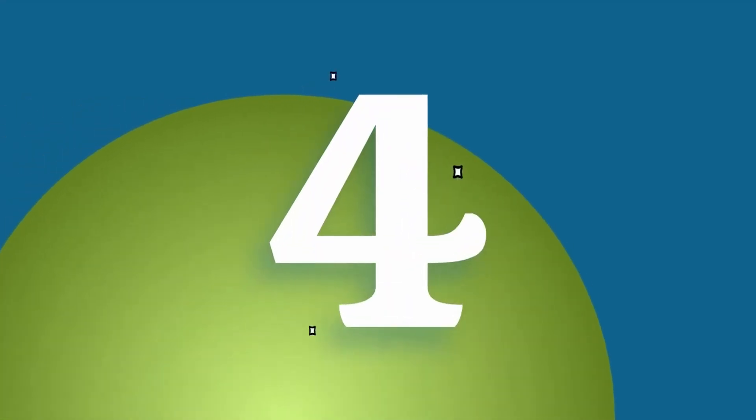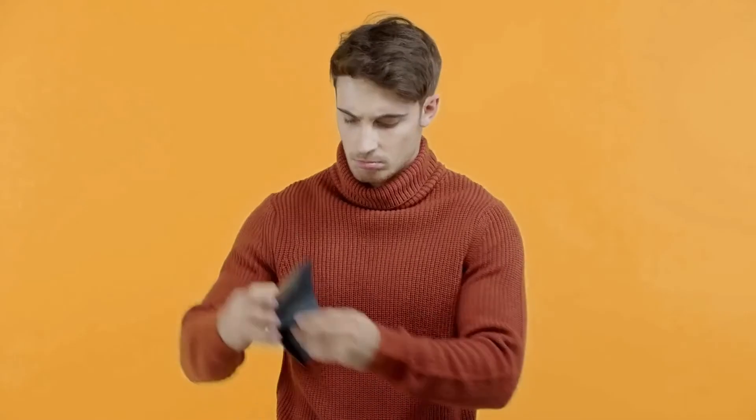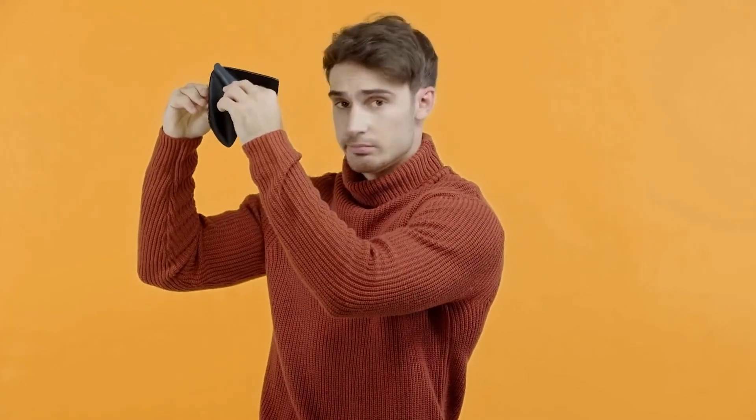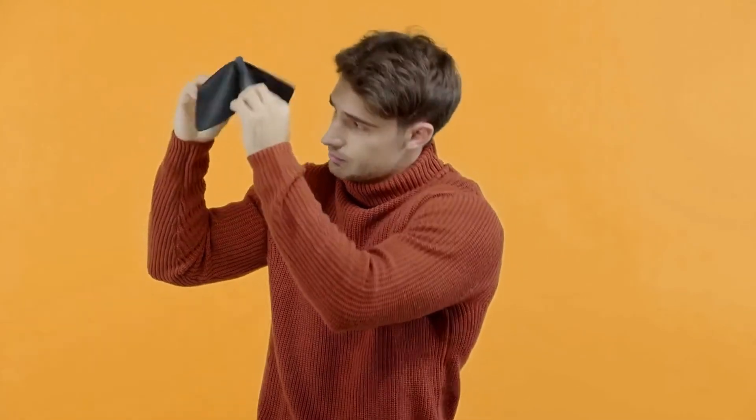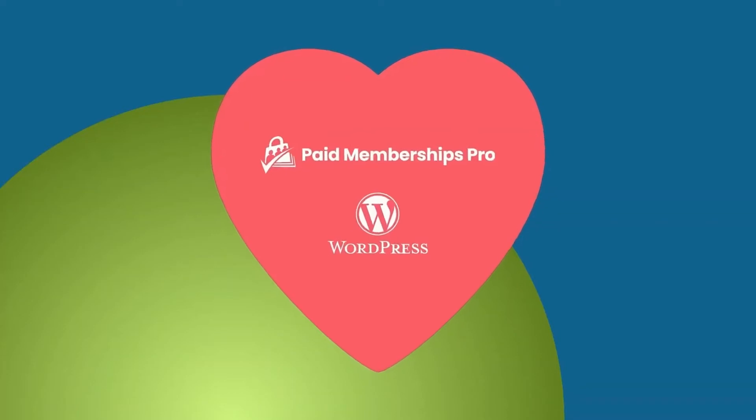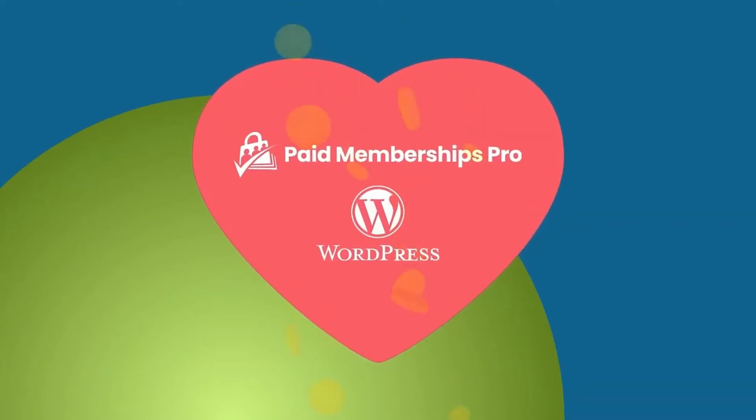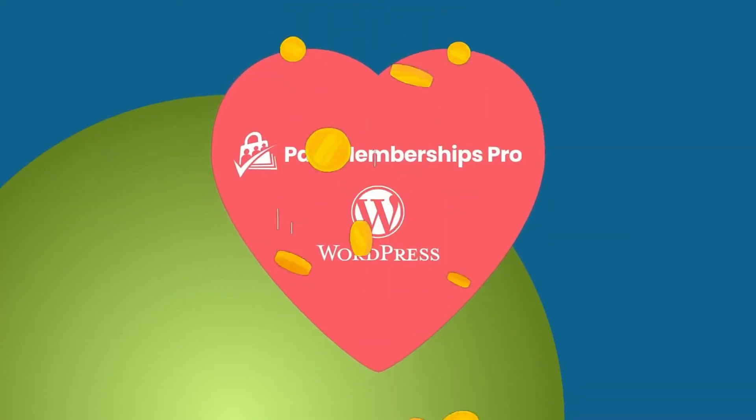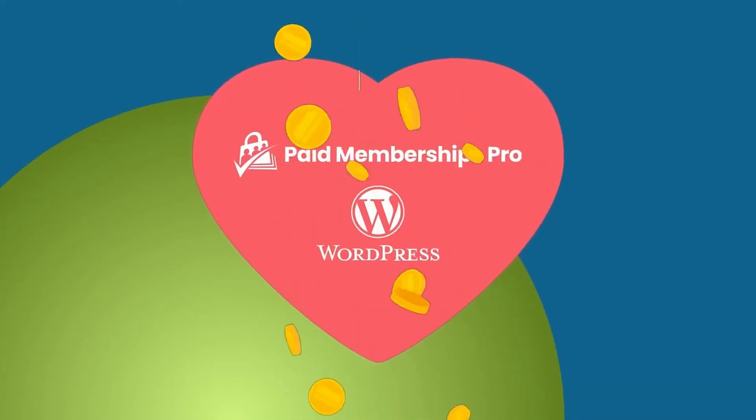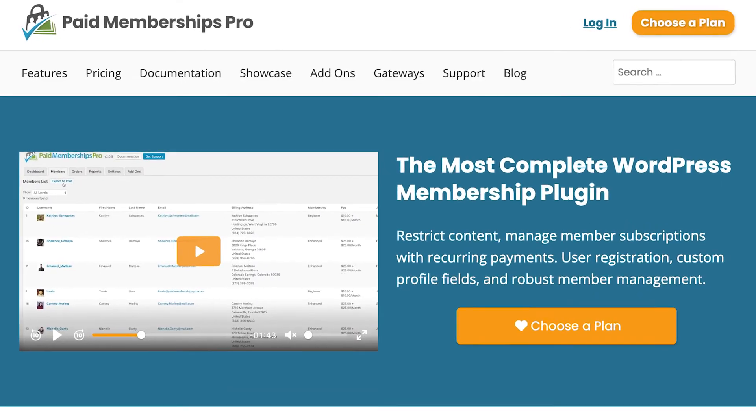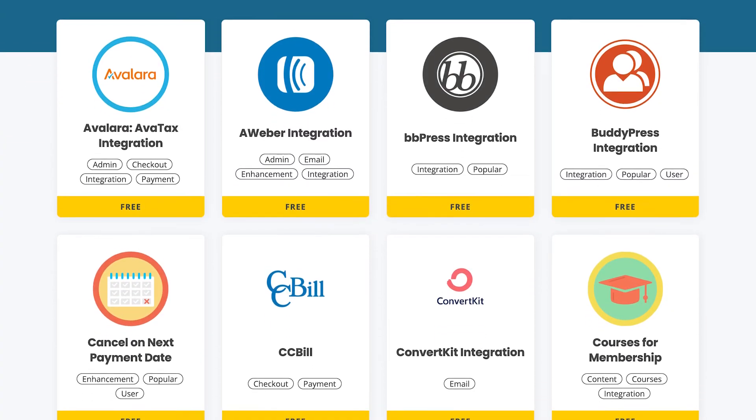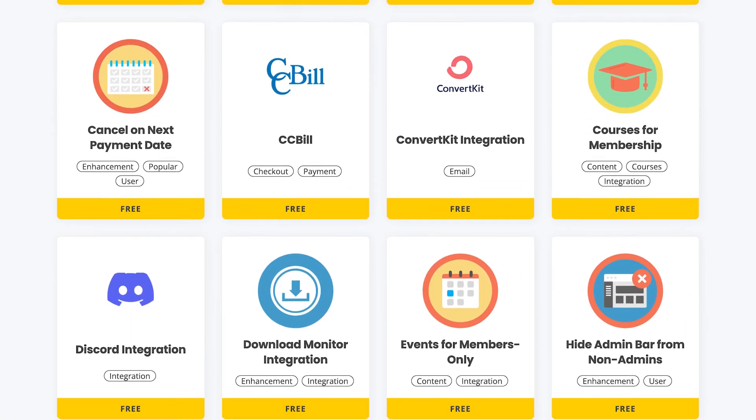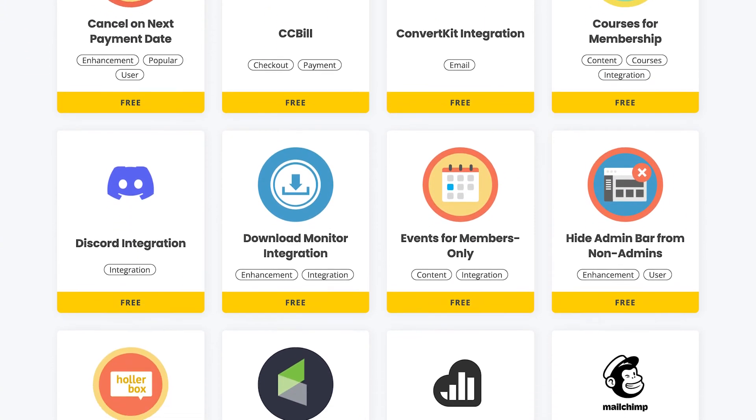Reason 4: Are you tired of being nickel-and-dimed by platforms who take 10-50% of your revenue? Using Paid Memberships Pro with WordPress is one of the most affordable options out there. In fact, the core PM Pro plugin and many of our association-focused features are 100% free to use.